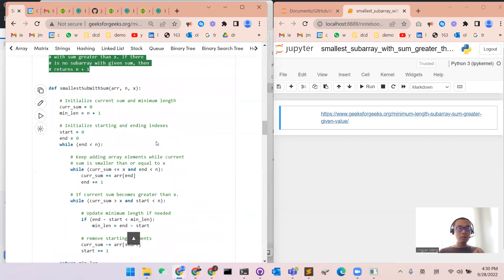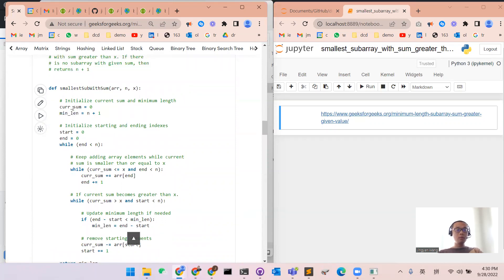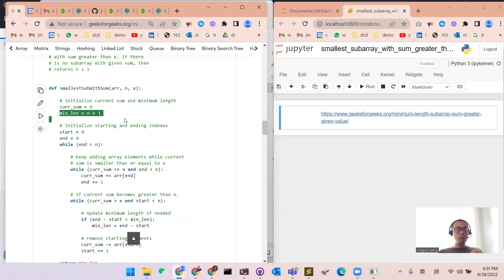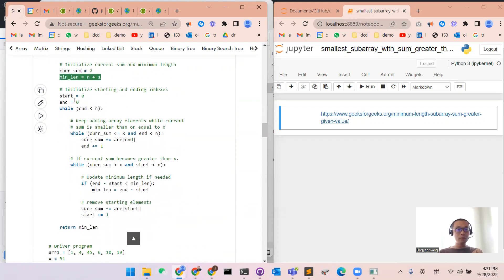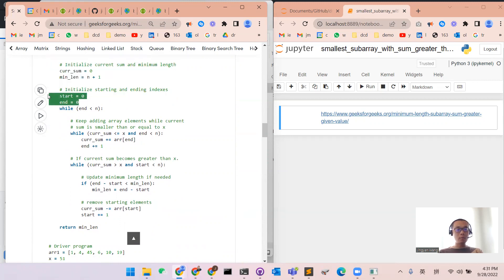First, we calculate the current sum and set the minimum length to x plus one. Then we start with two indicators, one is start and one is end, and they all start from the very beginning.